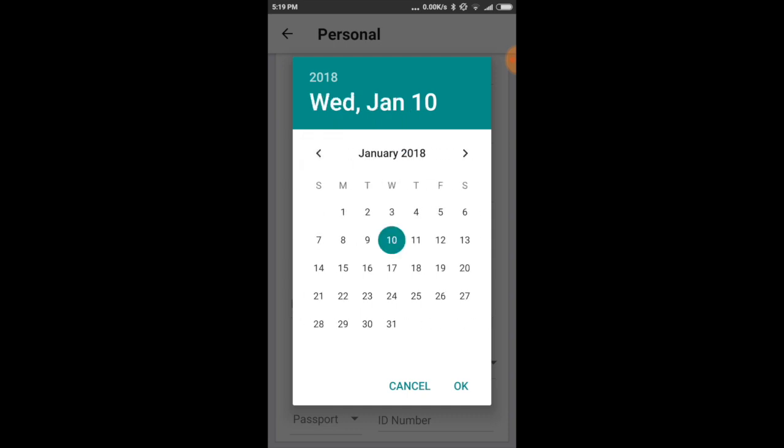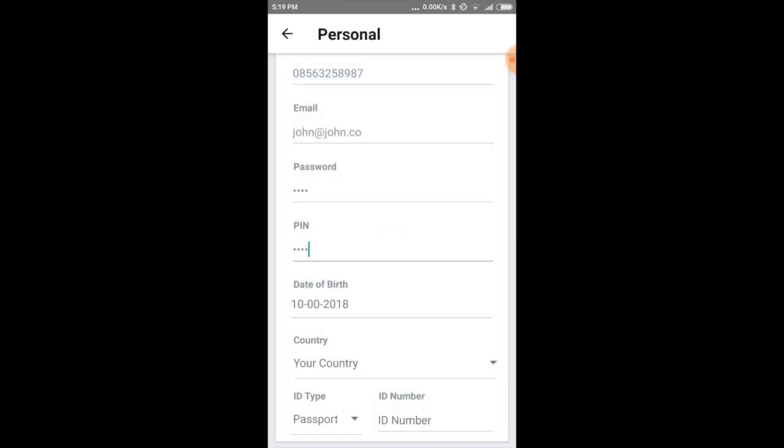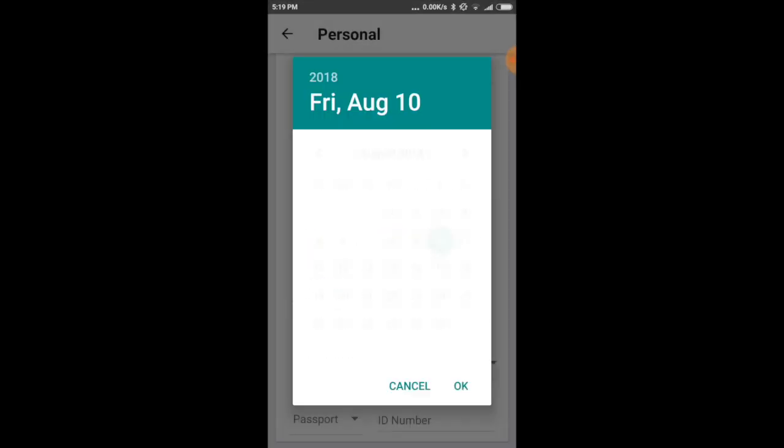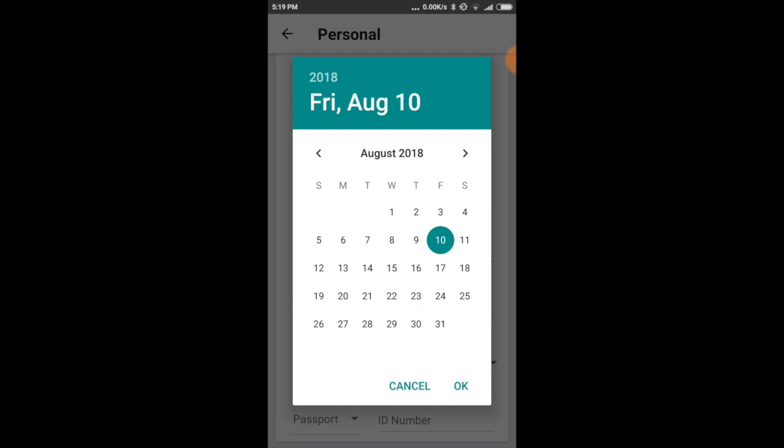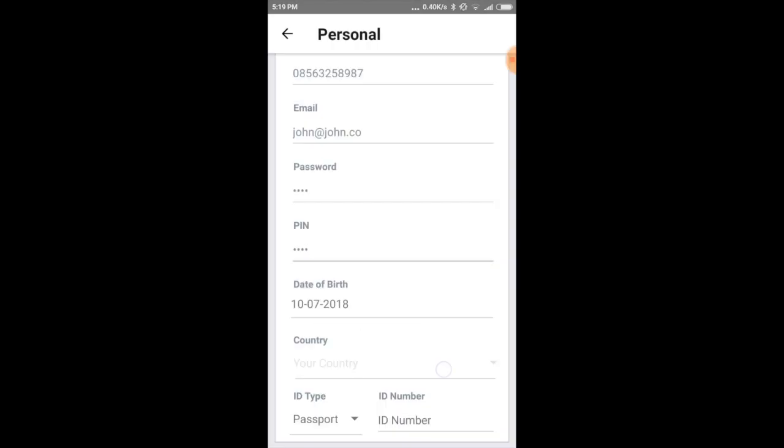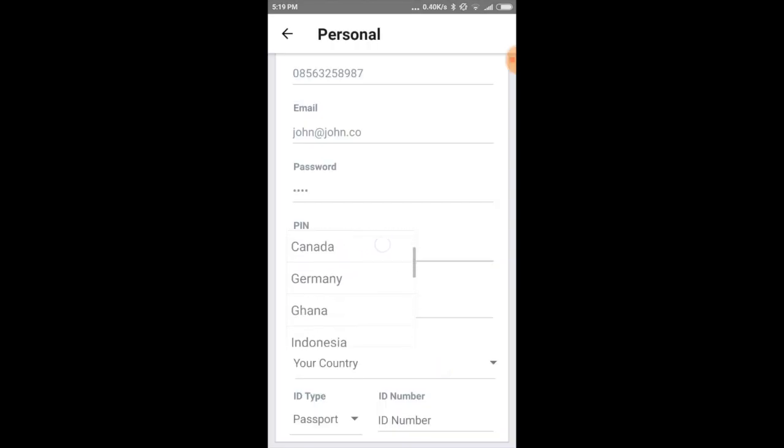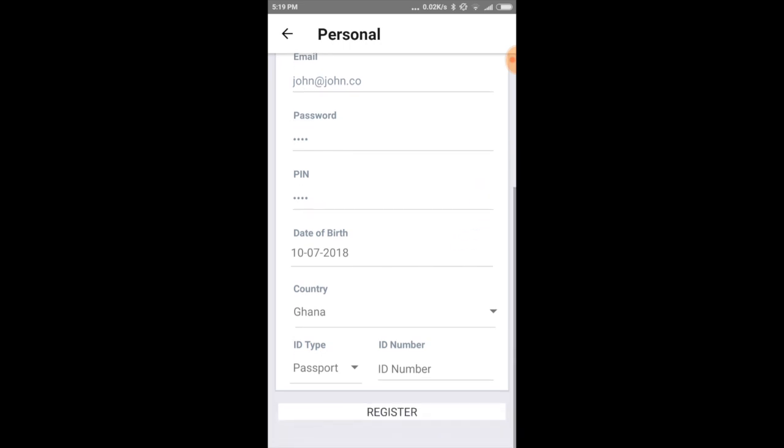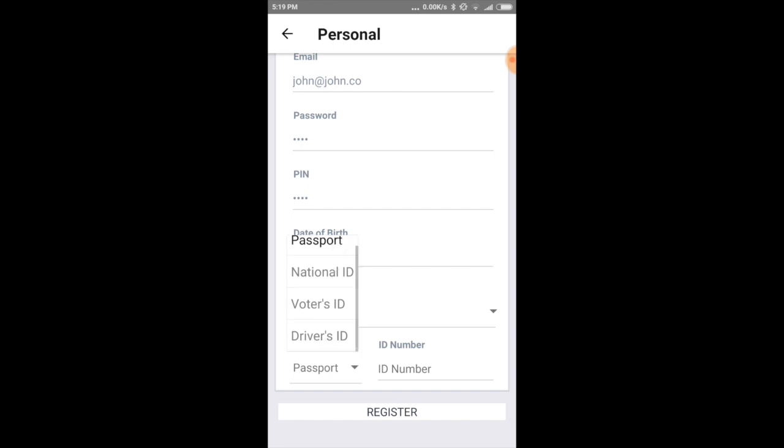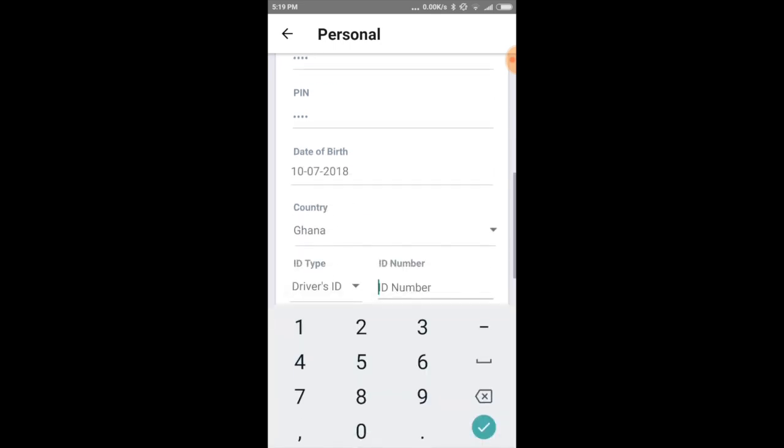Okay, just for example. And then your country and then your ID type, whether it is passport, national ID, driver's license, and then the number.